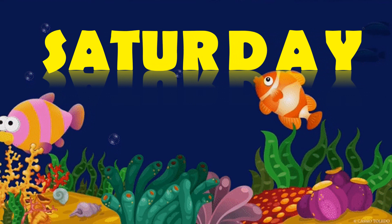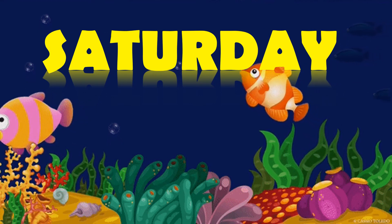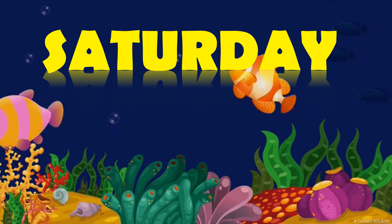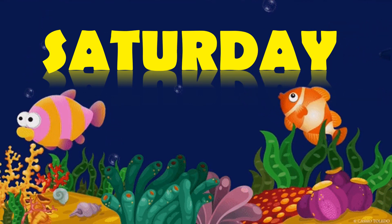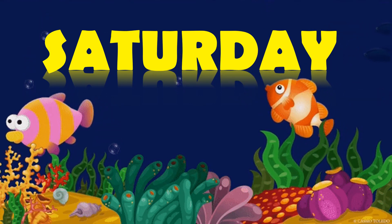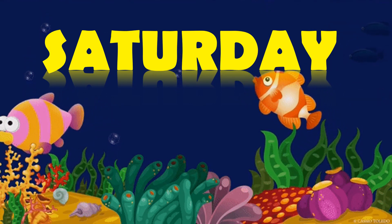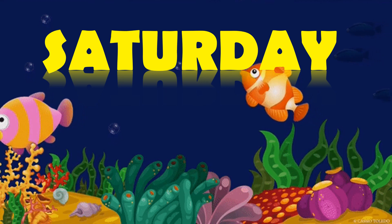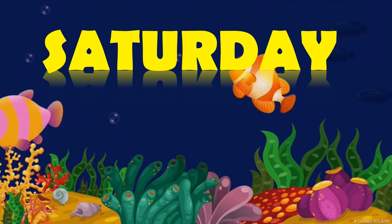Saturday. S-A-T-U-R-D-A-Y. This is Saturday.